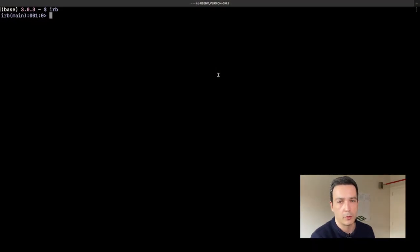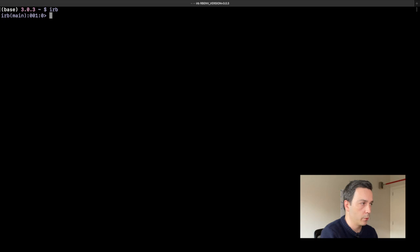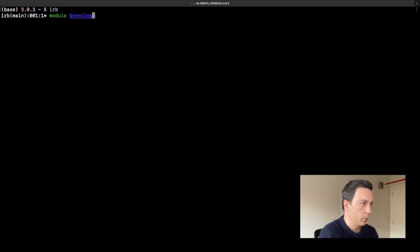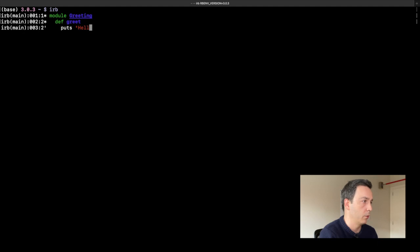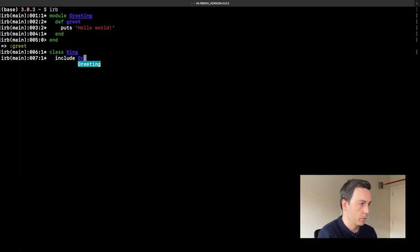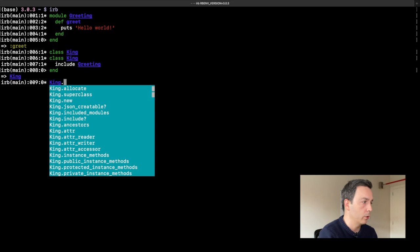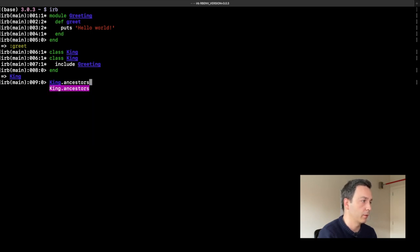Let me show how include works. We are going to reuse the King class from the previous video. Let's say we want all kings to be able to greet. For that, we'll create a Greeting module with a greet method that just says 'hello world', and then we'll include it within our King class.